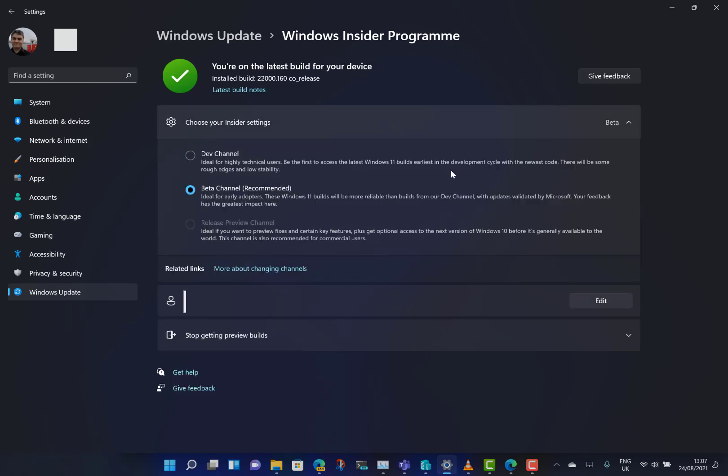Currently, Beta and Dev are getting the same build, so if you're on Dev and want to go to Beta, you just change the radio button or back again. At this stage where the Dev and Beta builds are the same, you can switch between them. If you've got a device on Dev and want more stable builds, you can change it to Beta.